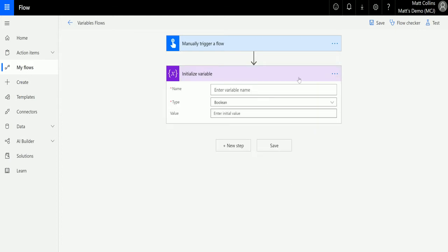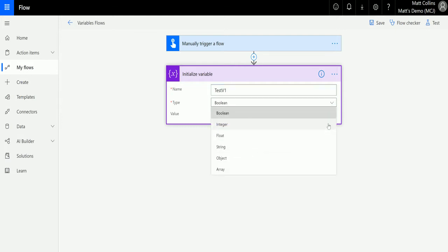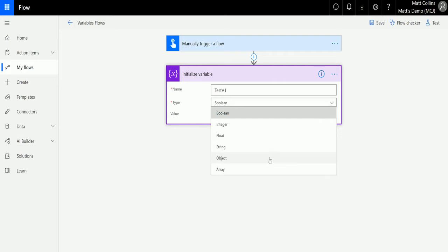This one here is Initialize a Variable. We need to give our variable a name, so we'll call this test v1. We also have types — it defaults to boolean. There are a list of types we can have here: boolean, integer, float, string, object, or array.